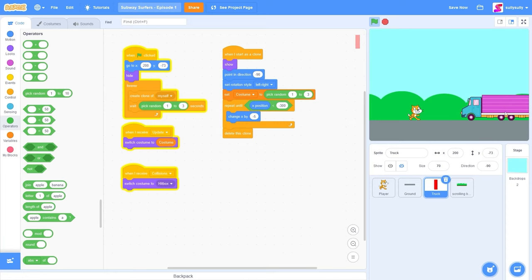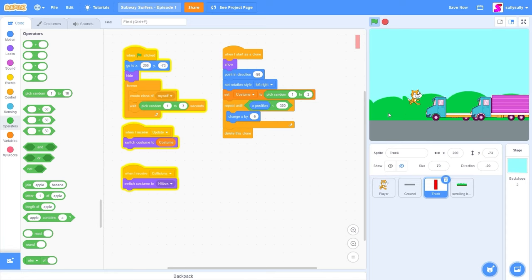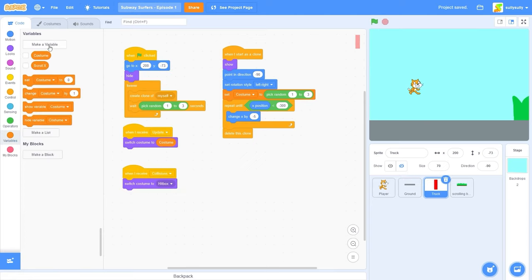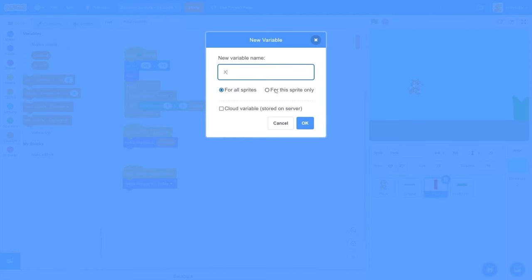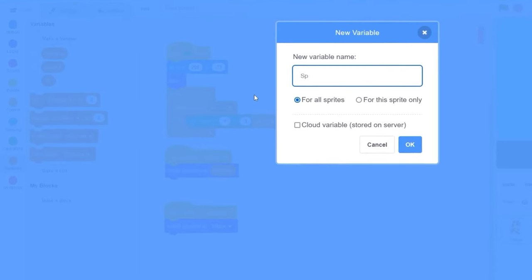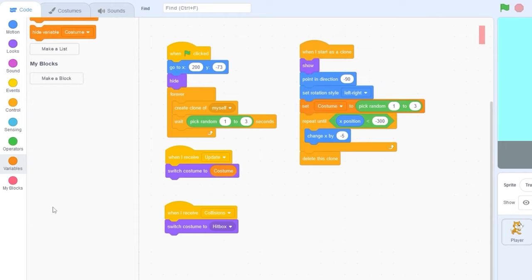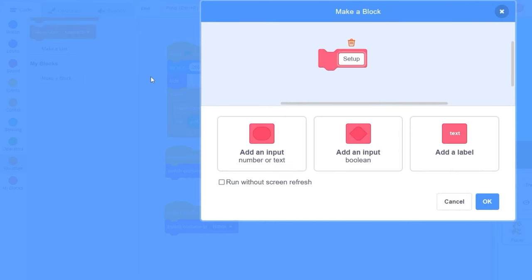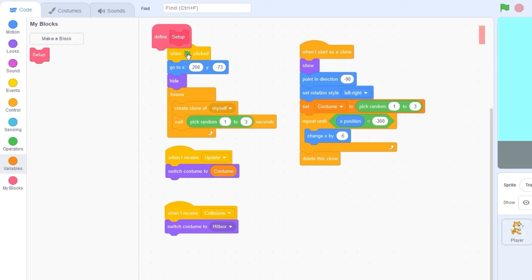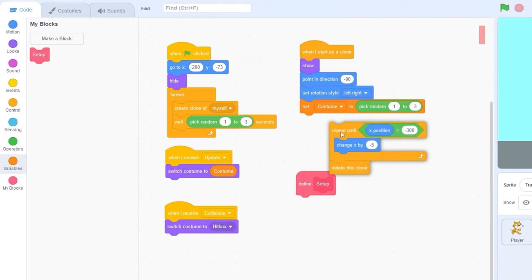The last thing we're going to be adding is making sure that our trucks can go fully off the screen. Right now you'll clearly see that it spawns on the right and when it gets to the left it just disappears, and we don't want that. Let's make a variable called x for this sprite only, and let's also make another one called speed since all of our trucks are going to be having a random speed. Since our code is getting a little cluttered, let's make a custom block called setup and put all of the stuff we do after we create a clone inside of here.